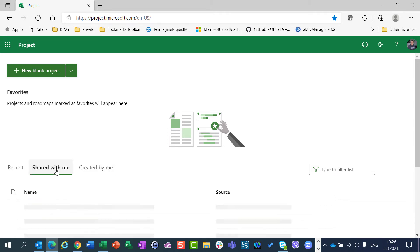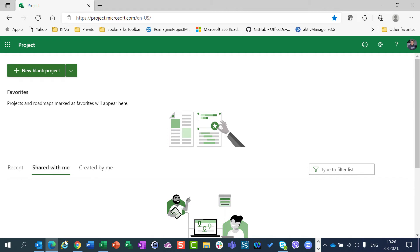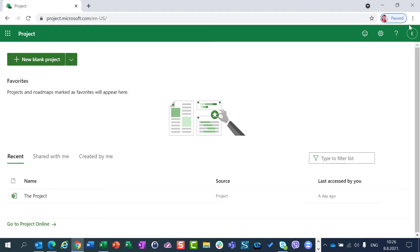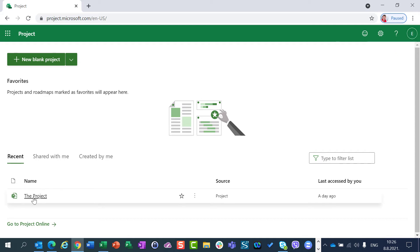No project is shared to me. Now let's go and open another browser. Here Ellen is logged in. So I am logged in as Ellen.